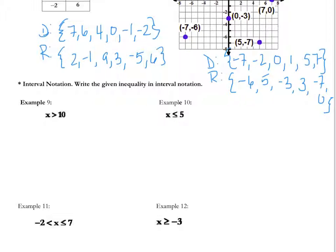The next thing we're going to talk about is interval notation. Typically you're used to seeing inequalities written the way they are listed right now, but we have to write our answers in interval notation.